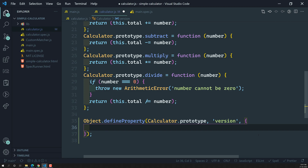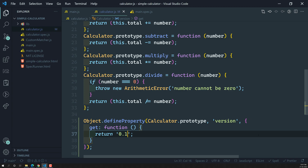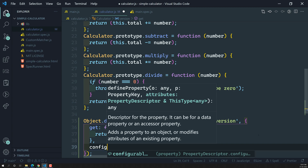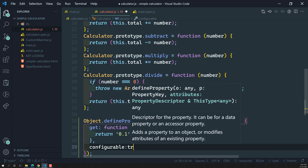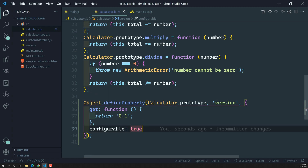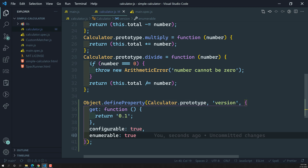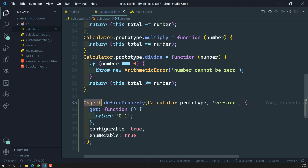The third parameter will take an object — this is called descriptor properties. Here you can mention either a value for this property, or getter and setters. I will be defining the getter property for this one, so it will be a function — right now I will return only 0.1. You can also do configurable — so configurable means whether you can delete it or change the property name. And enumerable — we need to make it true. Enumerable means whenever we are looping on this object, if you make it true, this property will also be looped over. So this is how we have added the version with its getter method.